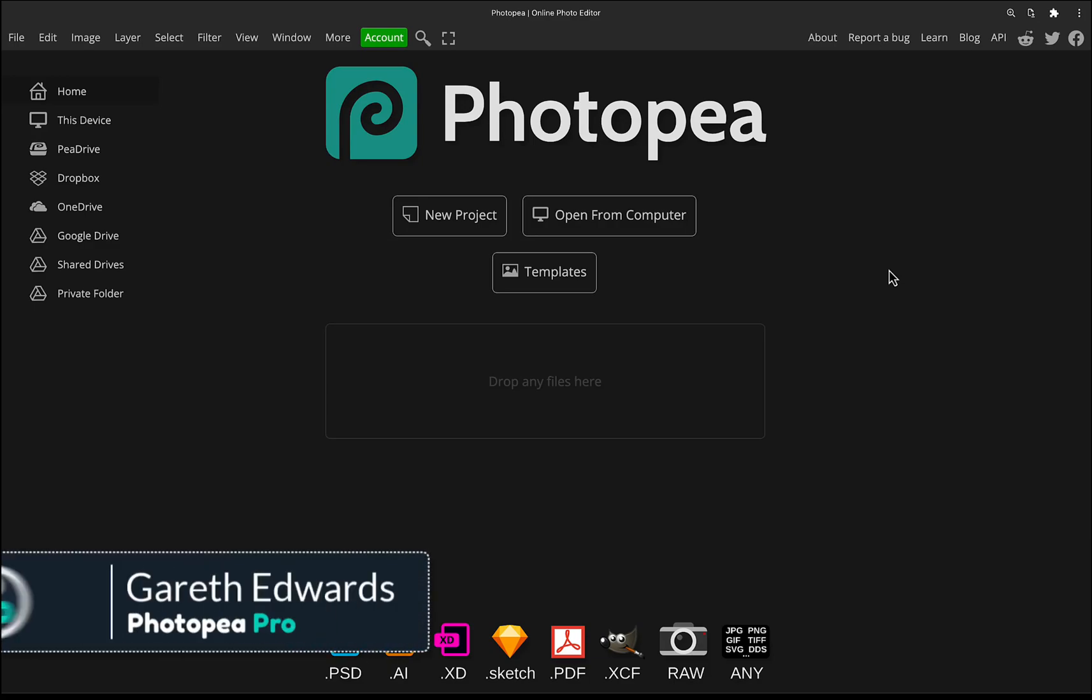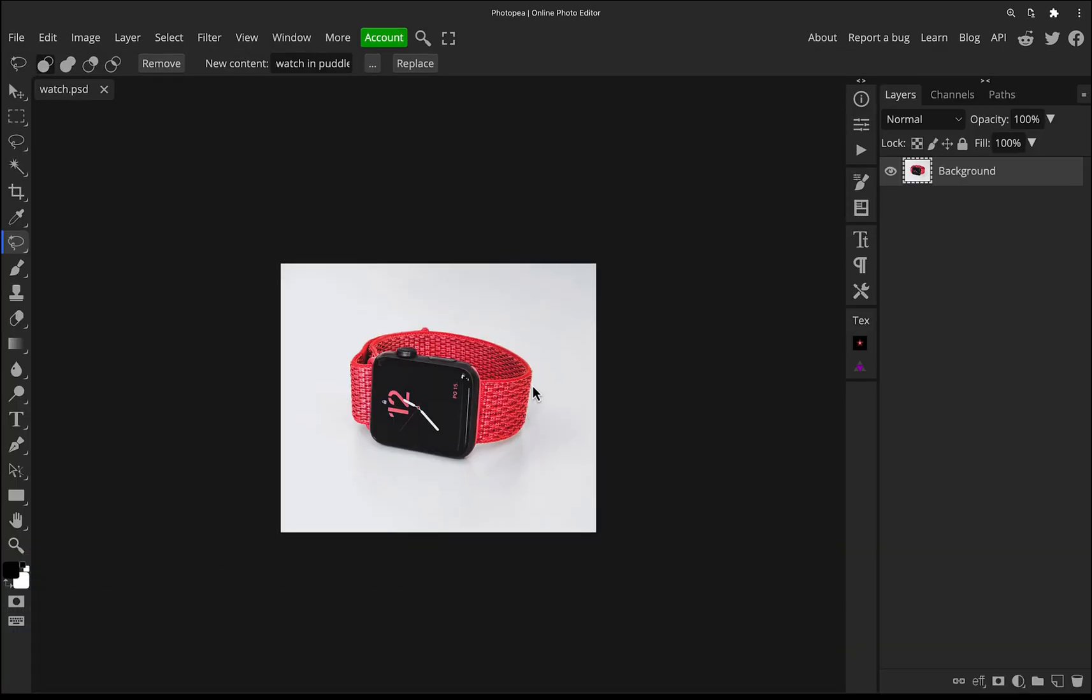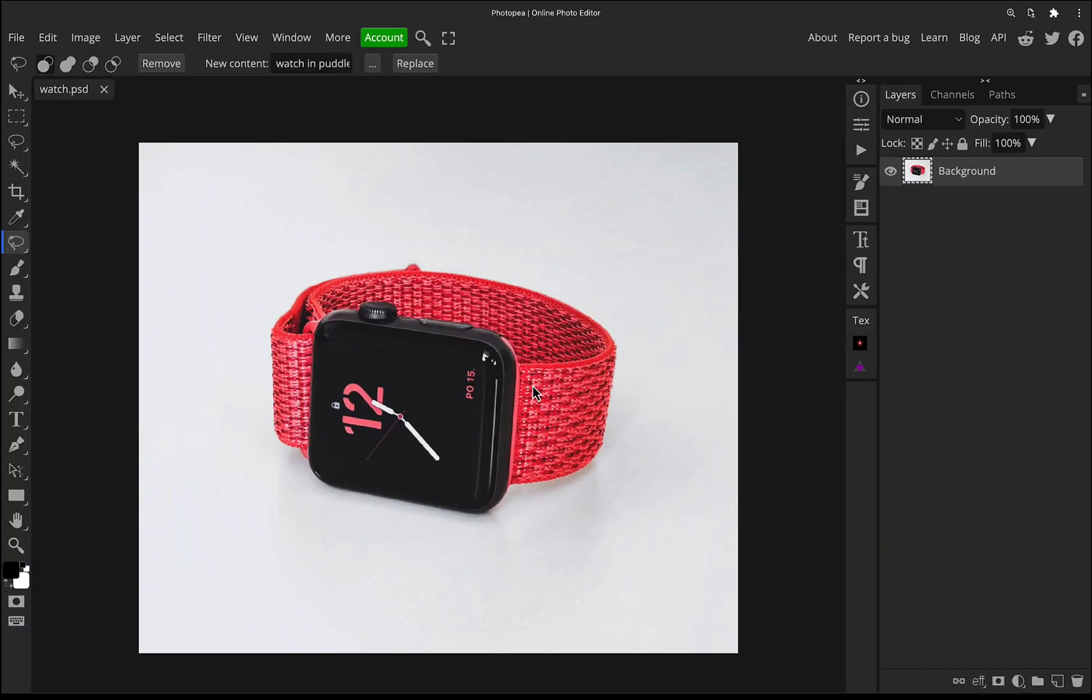Okay, so the first thing we're going to do is I'm going to drag the image from my desktop directly into the Photoshop window, which I think is a really good way to load images, super quick.